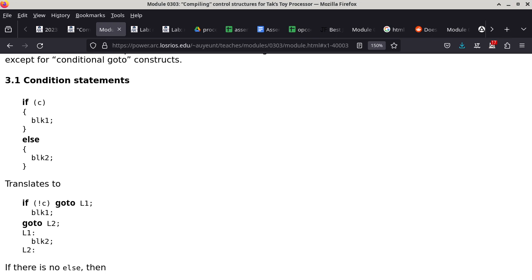The original code has C as a placeholder for the condition and Block1/Block2 as placeholders for potentially many statements. If C evaluates to true, only Block1 executes; if C is false, only Block2 executes. After either block, execution continues with whatever follows the conditional statement.